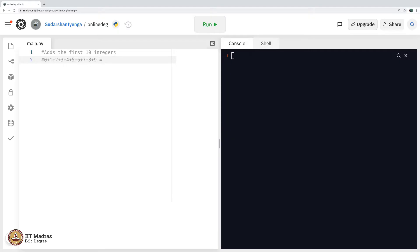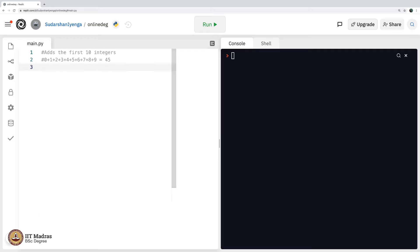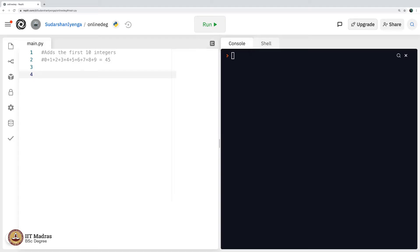So what is this equal to? Let me add: 0 plus 1 is 1, plus 2 is 3, plus 3 is 6, plus 4 is 10, plus 5 is 15, plus 6 is 21, plus 7 is 28, plus 8 is 36, plus 9 is 45. Let me write a program to see if I am right. It is indeed 45.